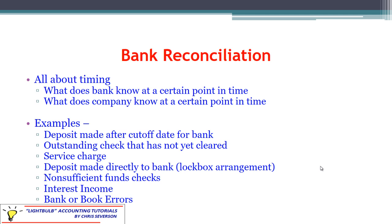Non-sufficient funds checks occur when a customer writes a check to us and we think it's good, so we include it in our cash account. When we deposit it, the bank tells us it's not valid and sends it back. They have not included it in the bank's cash balance, so we have to remove it from our side. Interest income is kind of the opposite of the service charge — they're paying us interest and we don't know about it until we get the bank statement. Anything left over could be an error on either the bank side or our own bookkeeping.